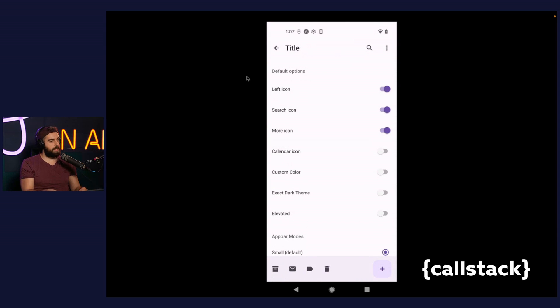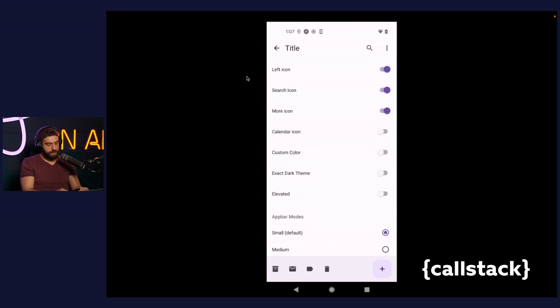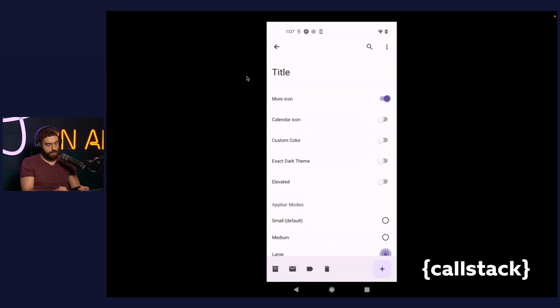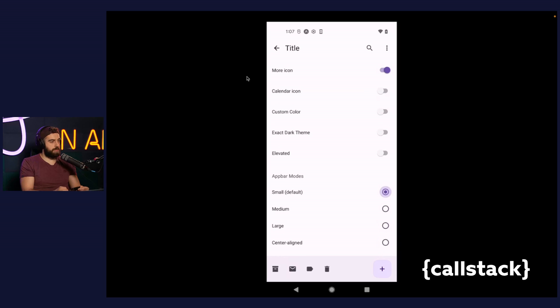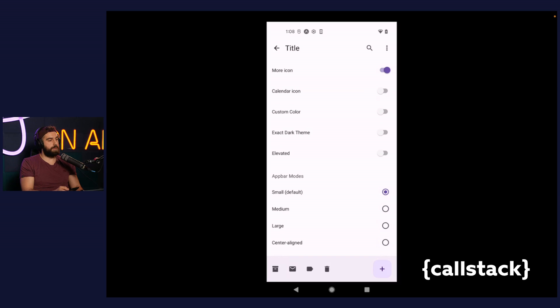According to the Material U, there are now four types of app bar: center aligned, large, medium, and small, which is the default. Each of them has larger default text and height. Similarly to bottom navigation, there is no drop shadow by default.